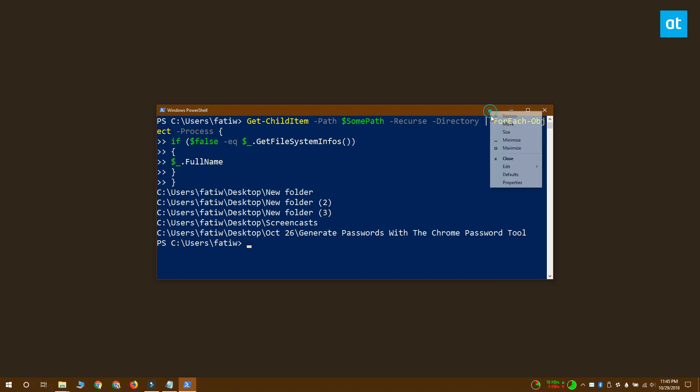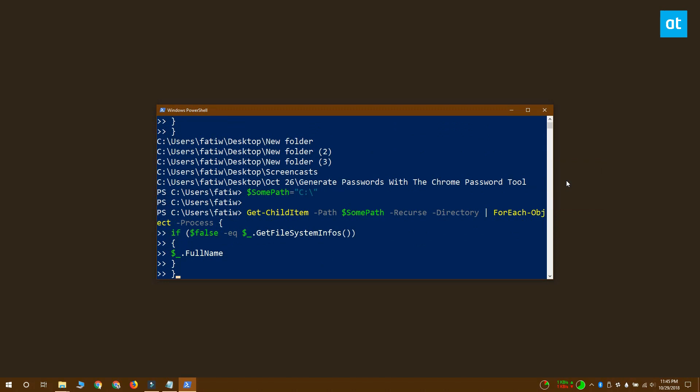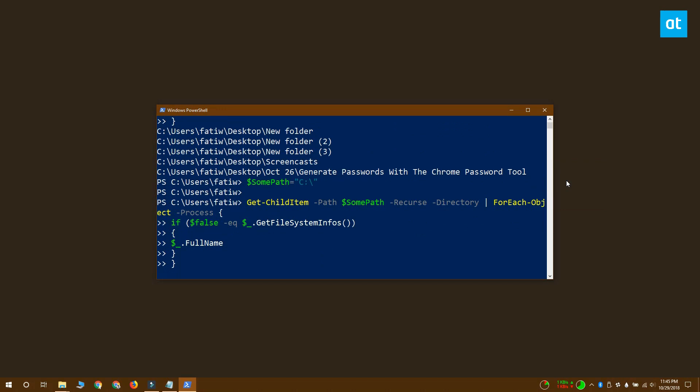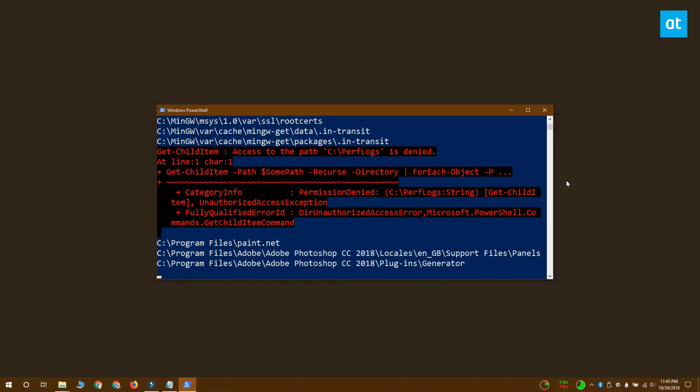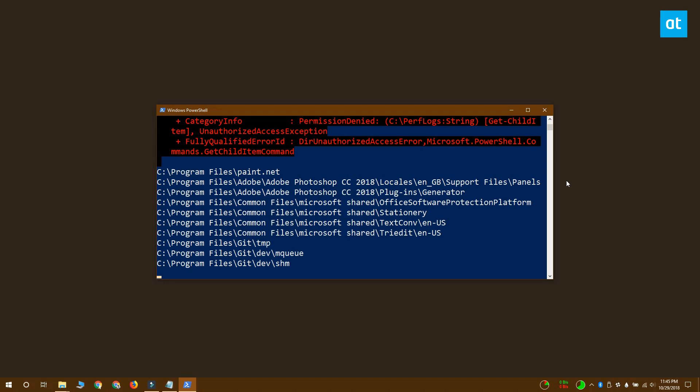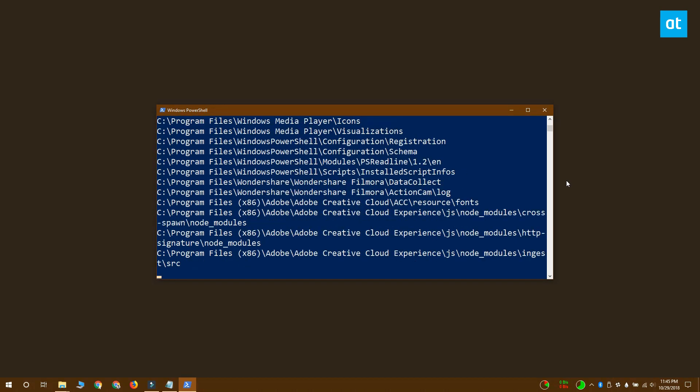If you decide to scan your Windows drive, which is normally the C drive, it's a good idea to open PowerShell with administrative rights. If you don't open PowerShell with administrative rights and you try to scan your Windows drive, the command will not be able to scan certain folders.